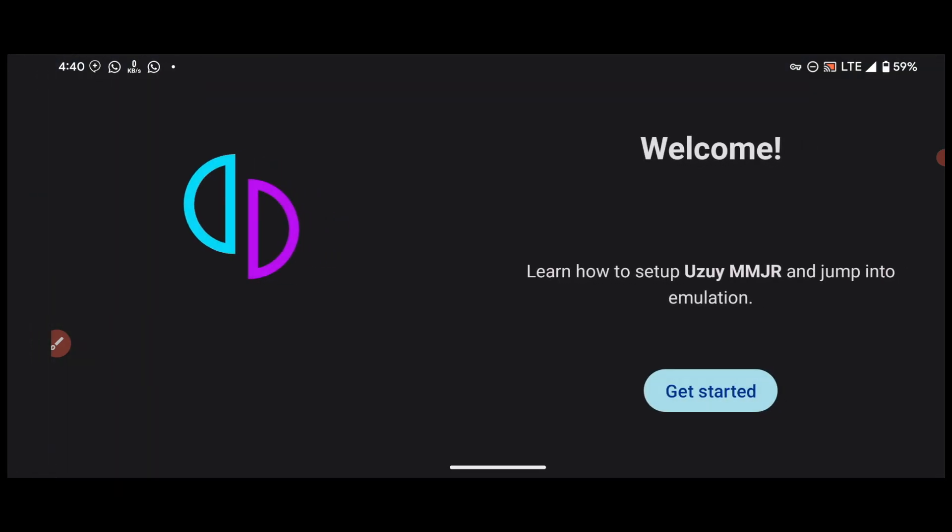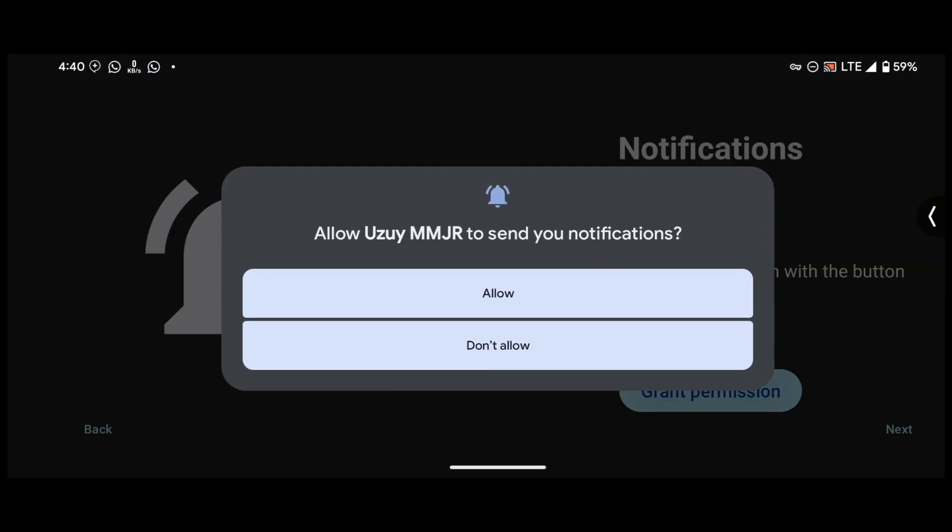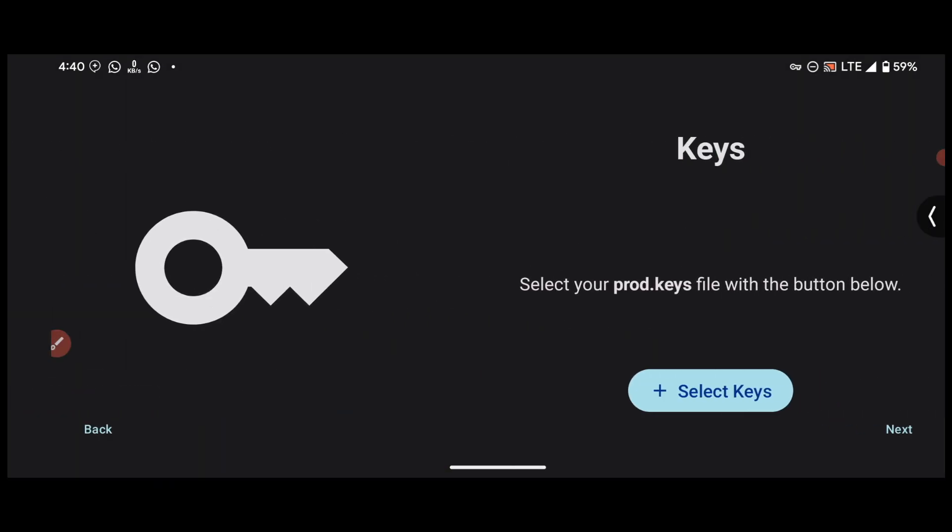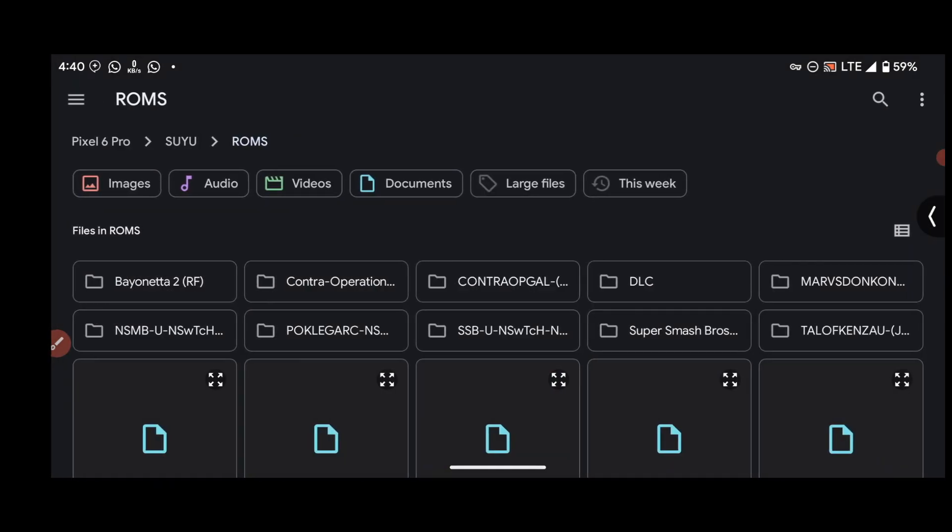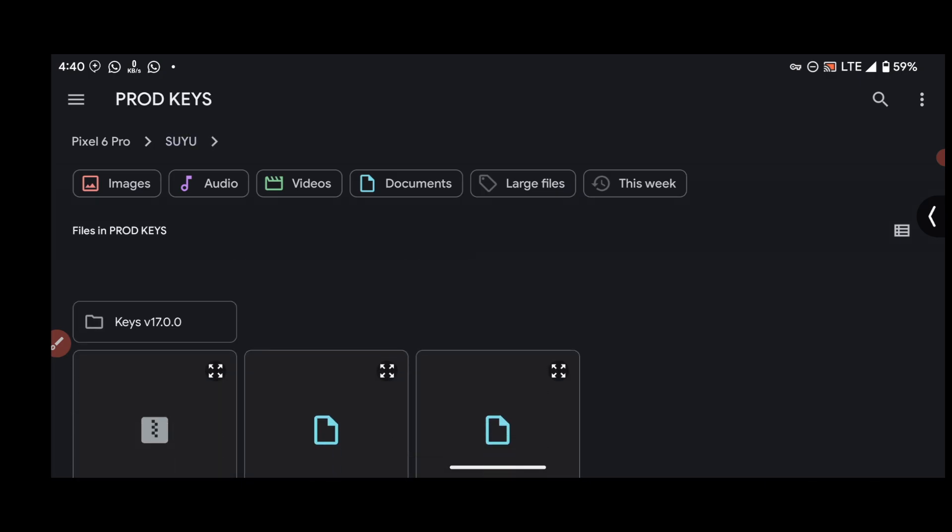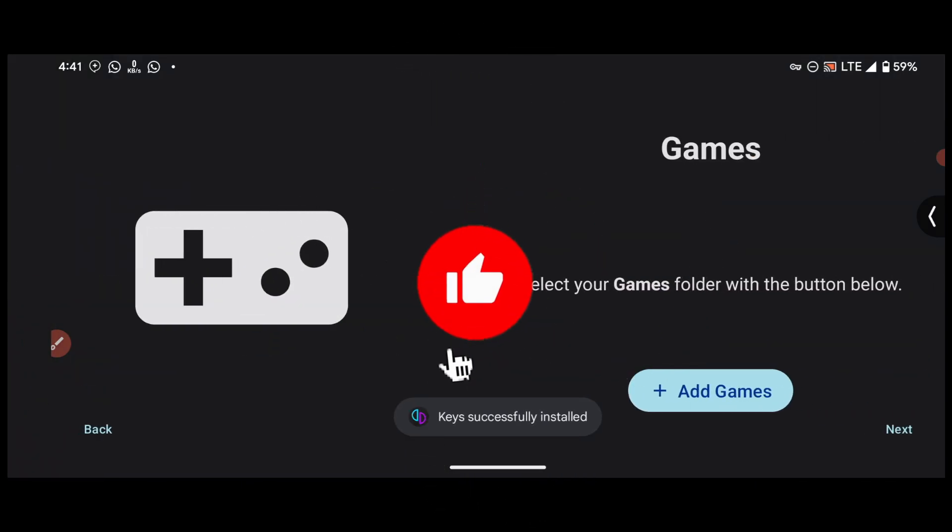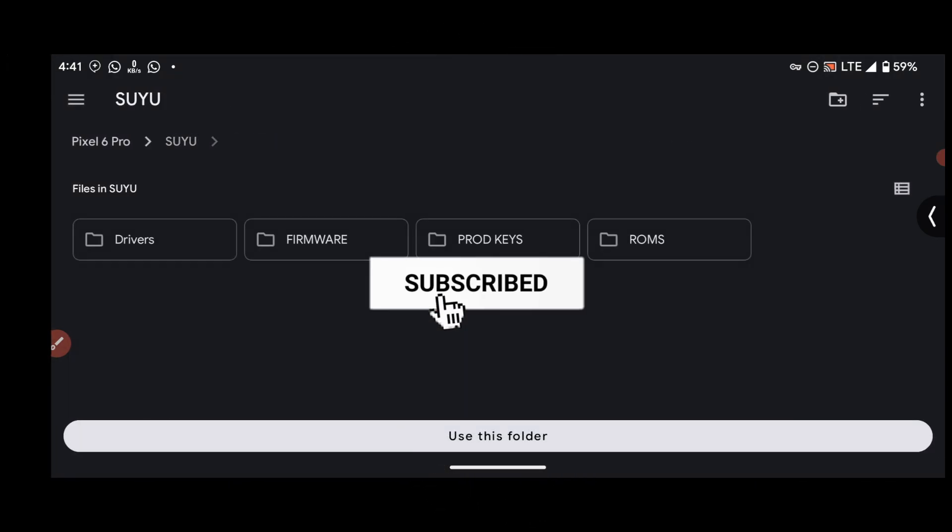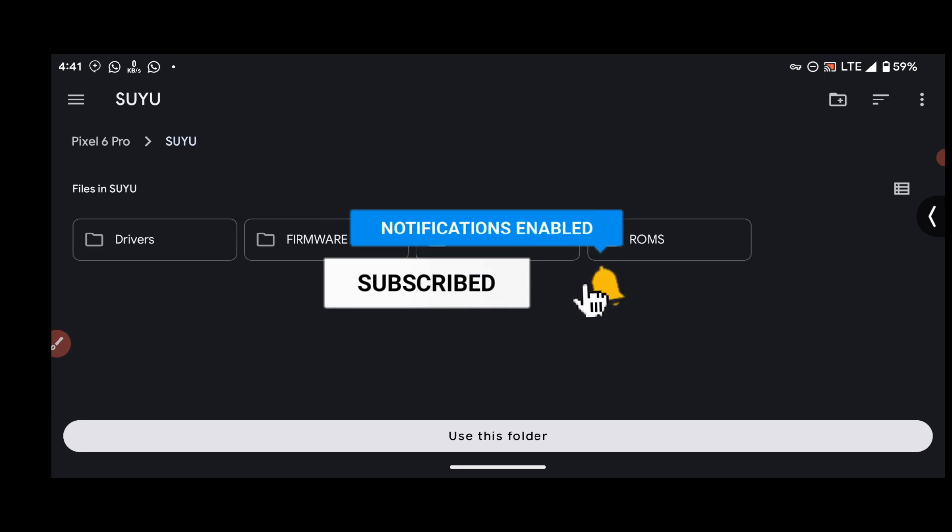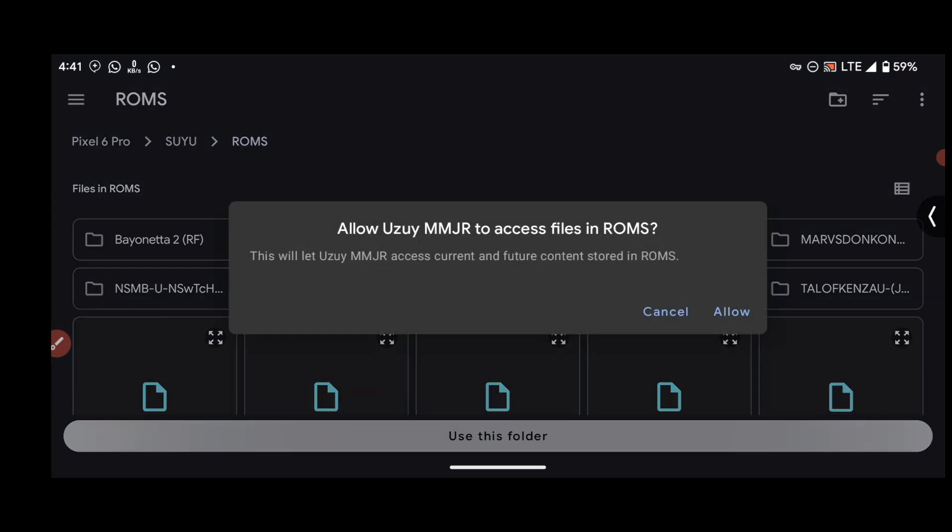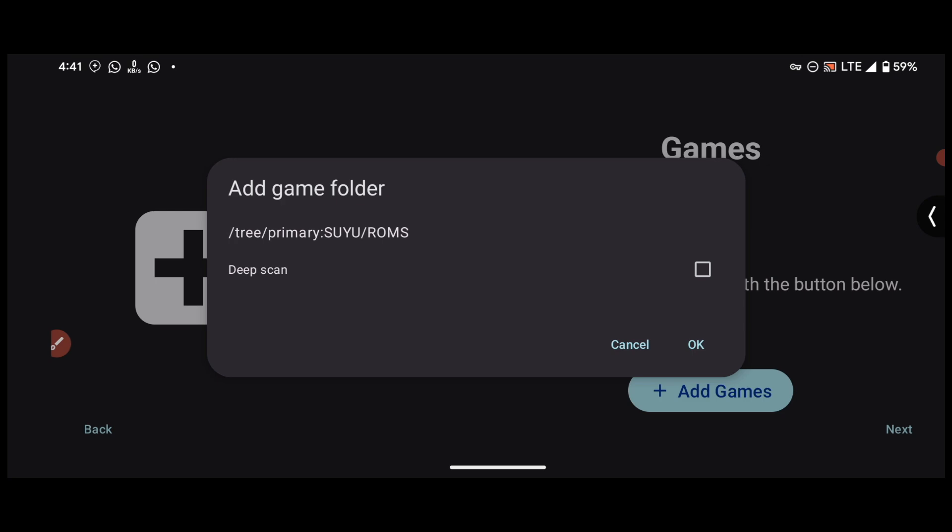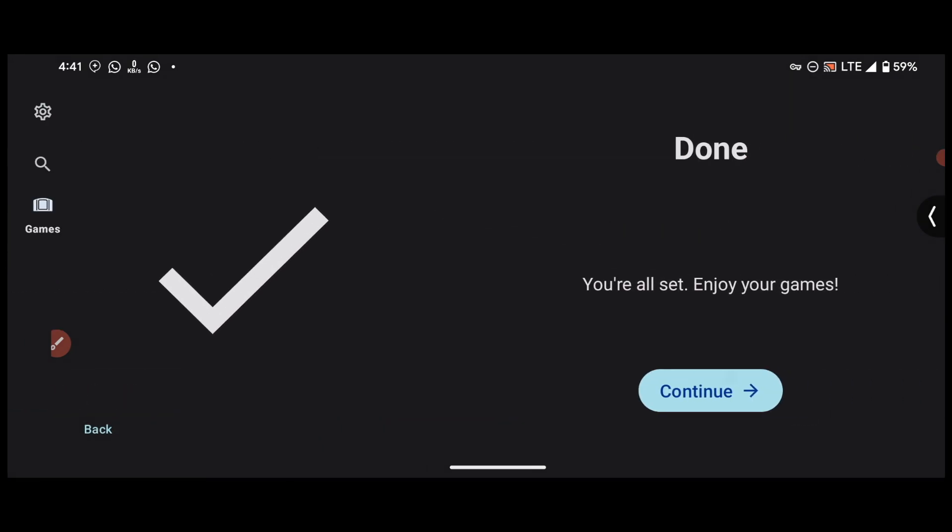Okay, so let me quickly run you through the setup process. Allow permission keys, select the folder that contains your product keys. Games, select the folder that contains your Switch game ROMs, and then tick in deep scan like that. Okay, so we are done setting up the emulator. Now let's check something over here.